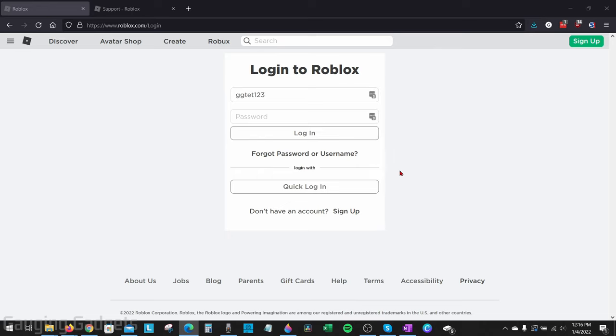So if for some reason you don't know your password and you don't have access to the email address that was associated with your Roblox account, in this tutorial I'll show you two different ways that'll hopefully allow you to recover your account.